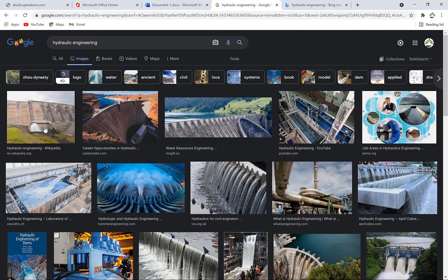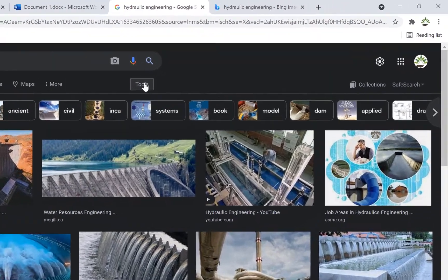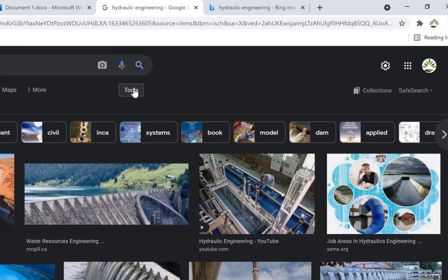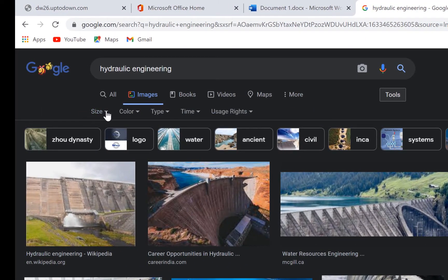You'll get very good content that you don't have to be afraid of using in the future. So when you search 'hydraulic engineering,' you come all the way to Tools here. You click on Tools and you can see a bunch of things: you can specify the size of the document, the color, and you can play around with the type of the document.